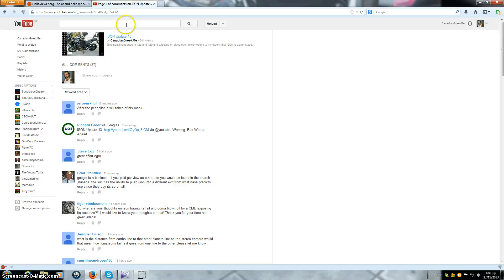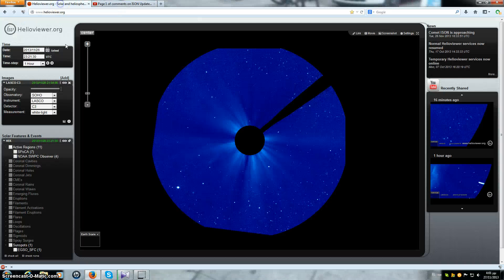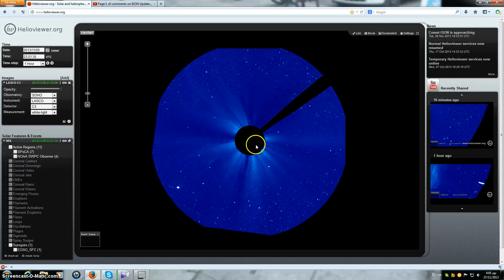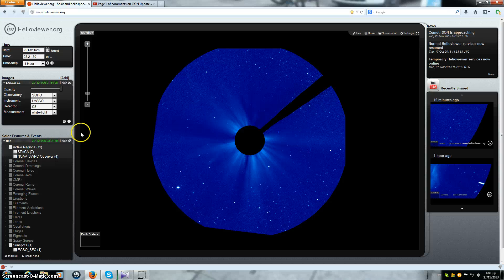Anyways let's have a look at something. Let's go to Helio viewer and have a look at what's happening. This is the LASCO C3, let's step it forward here.